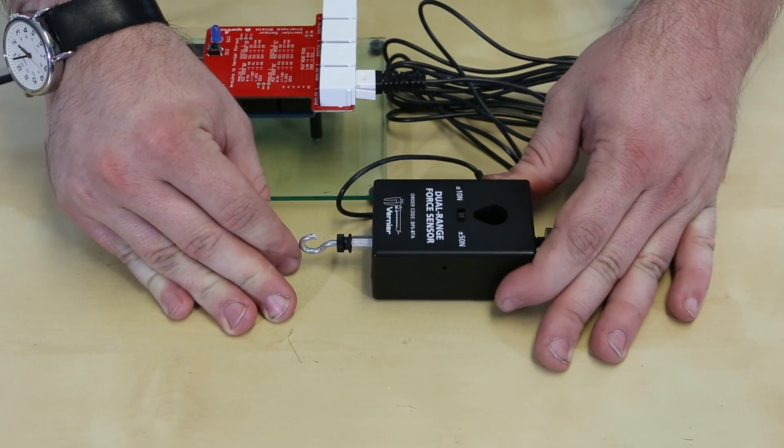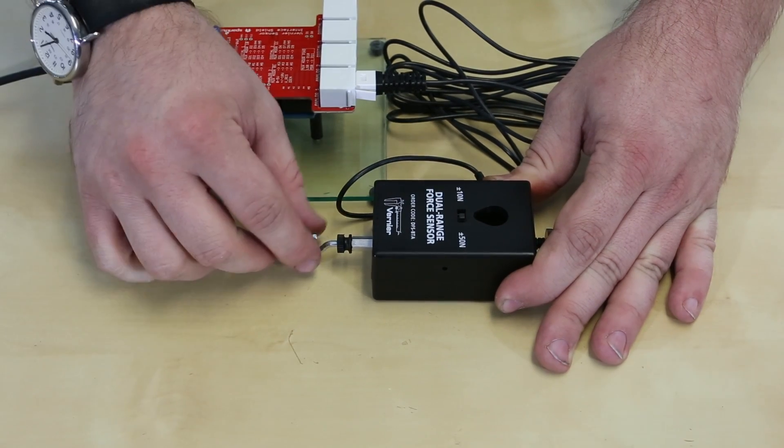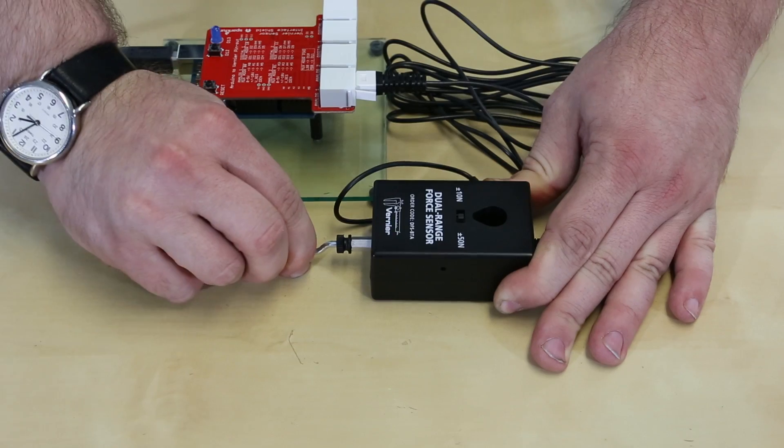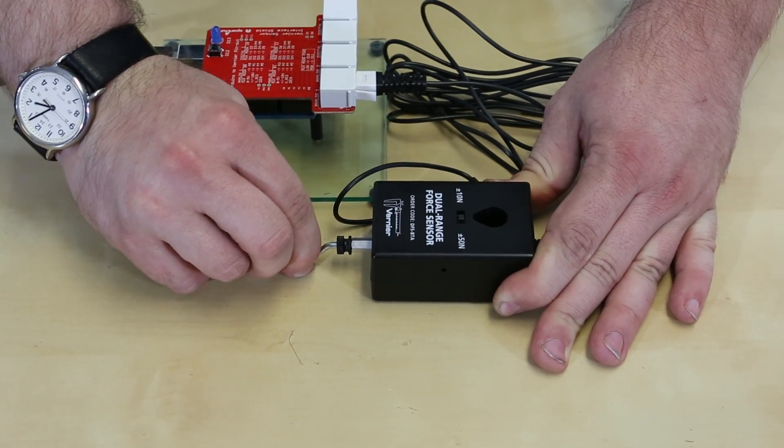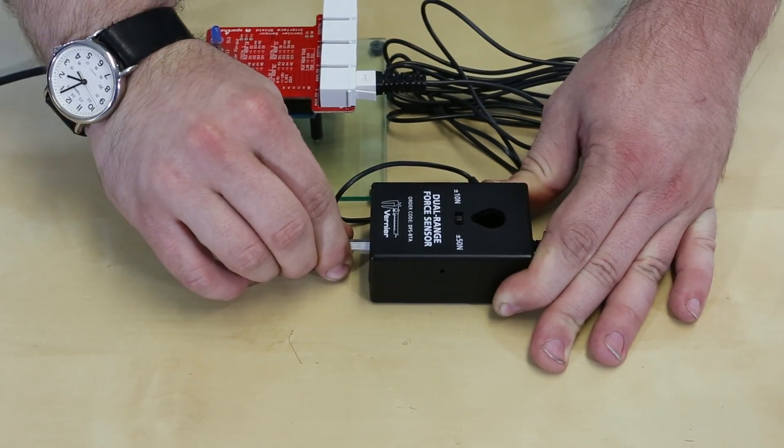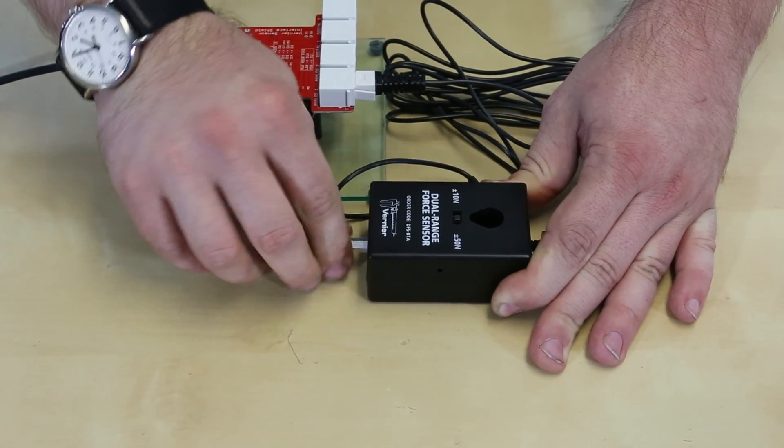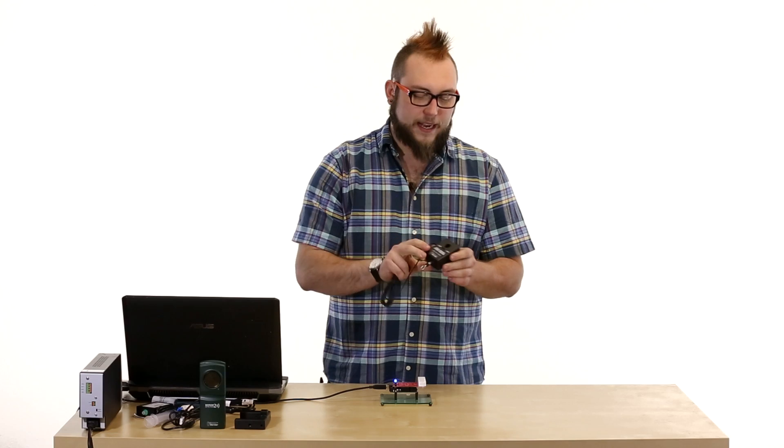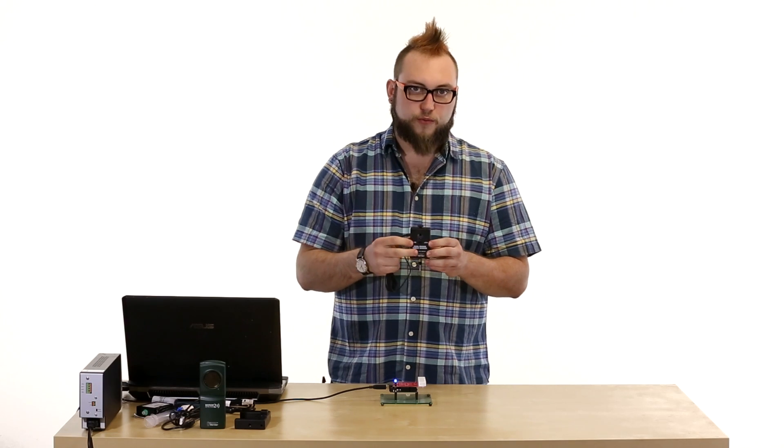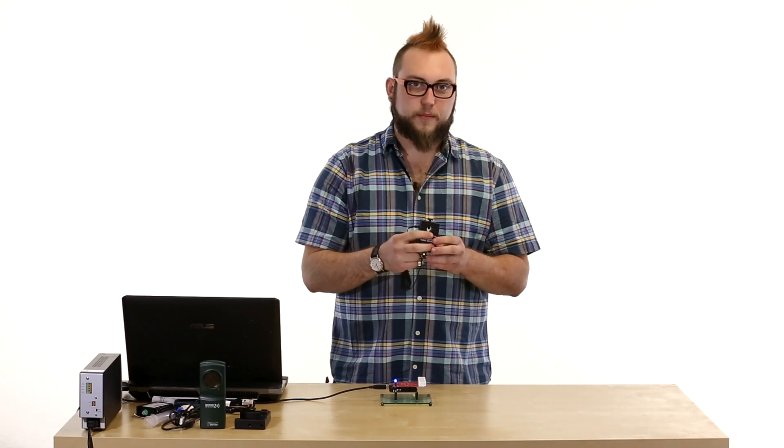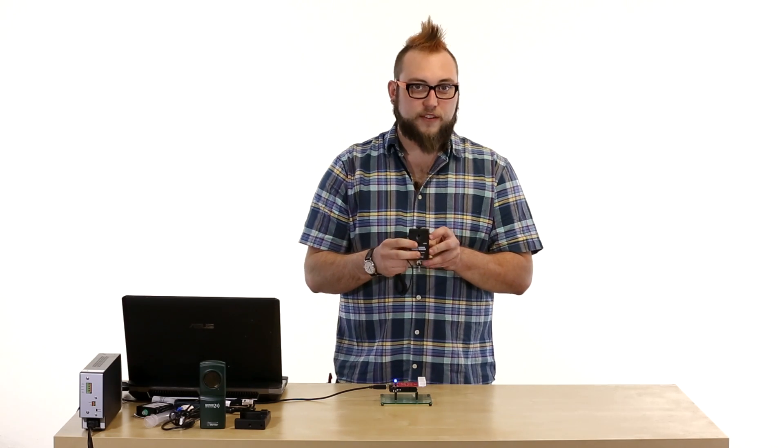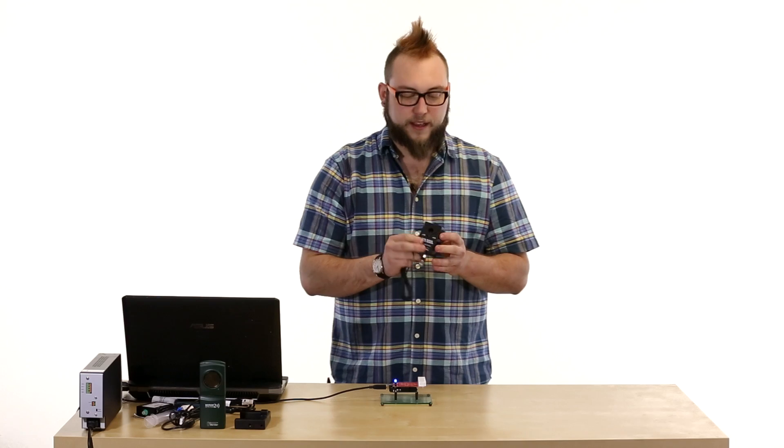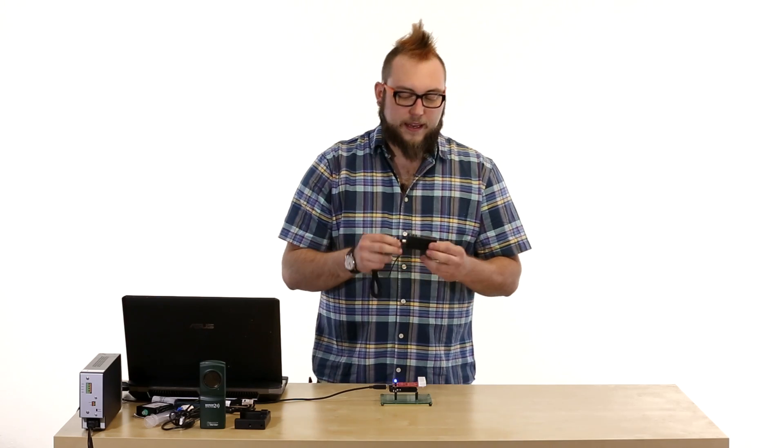First up, we have this force sensor. And this is a dual range force sensor, which means that it will measure both force pulling on this hook and force pushing against it. And it actually has two ranges, so it will measure plus or minus 10 newtons of force as well as plus or minus 50 newtons of force.